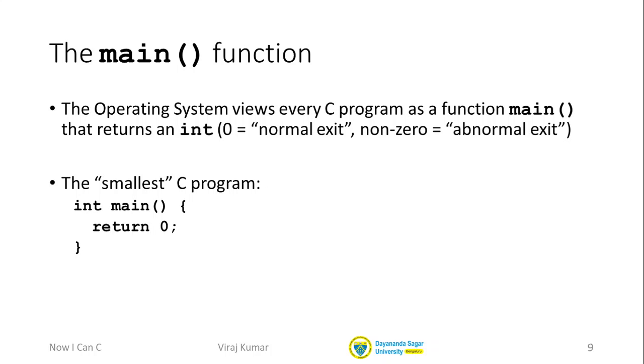In fact, if you develop your programs in any modern integrated development environment or IDE, then it will automatically indent the code for you.